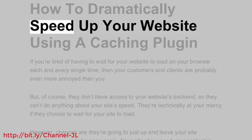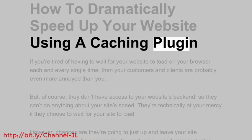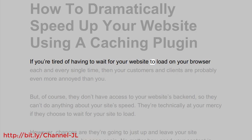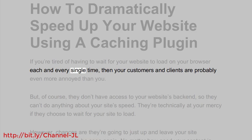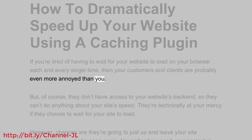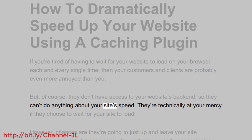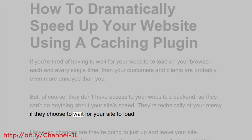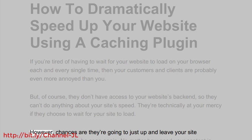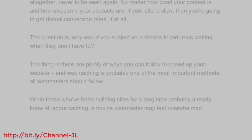How to dramatically speed up your website using a caching plugin. If you're tired of having to wait for your website to load on your browser each and every single time, then your customers and clients are probably even more annoyed than you. But of course they don't have access to your website's backend, so they can't do anything about your site's speed — they're technically at your mercy. Chances are they're going to just up and leave your site altogether, never to be seen again.